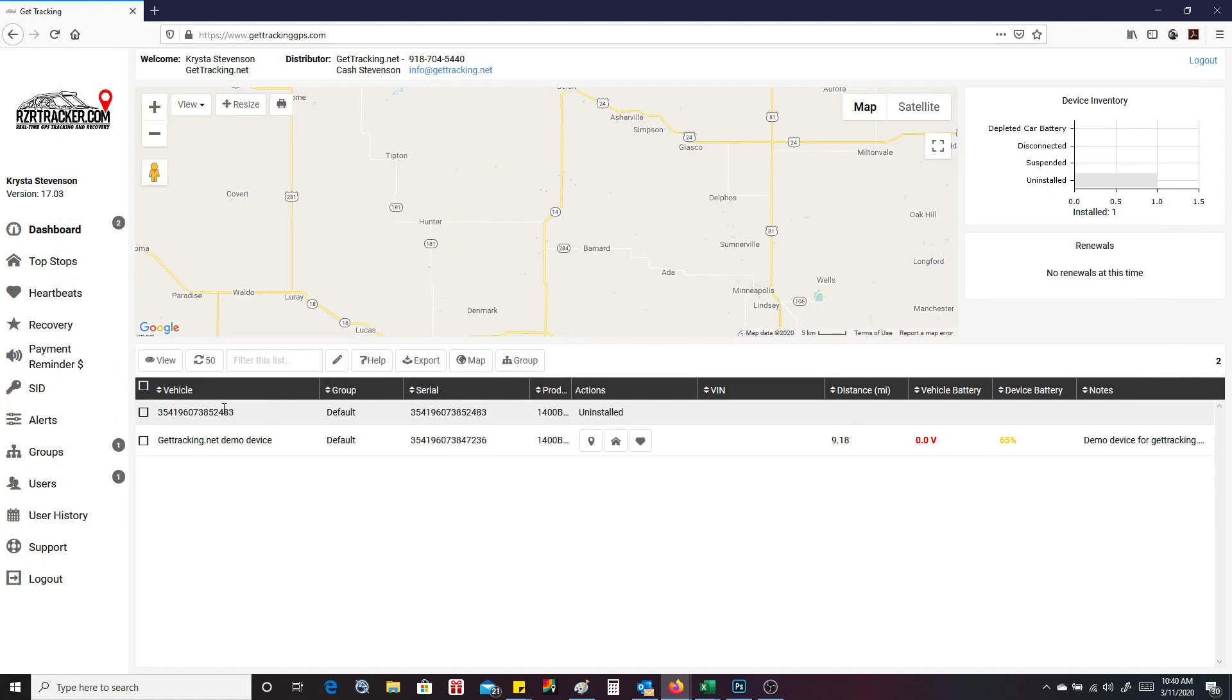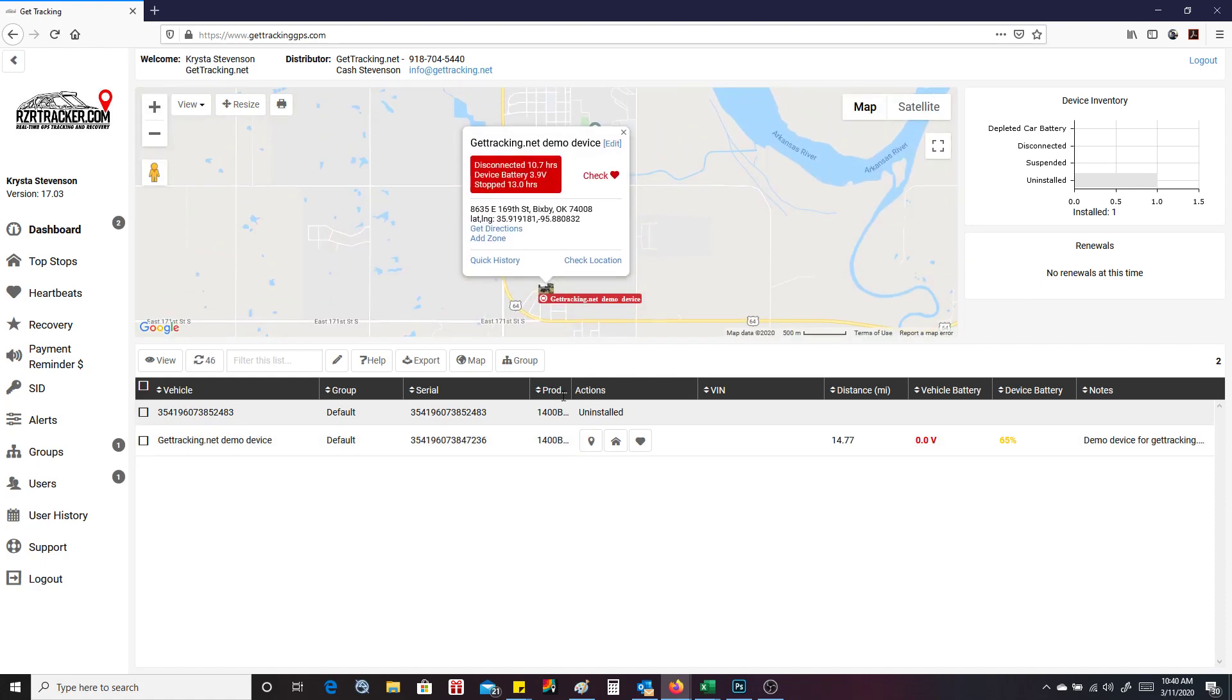So what we're going to do is now we're going to go back to that device. I'm going to press right here and press the pin drop. It takes me back to the device.